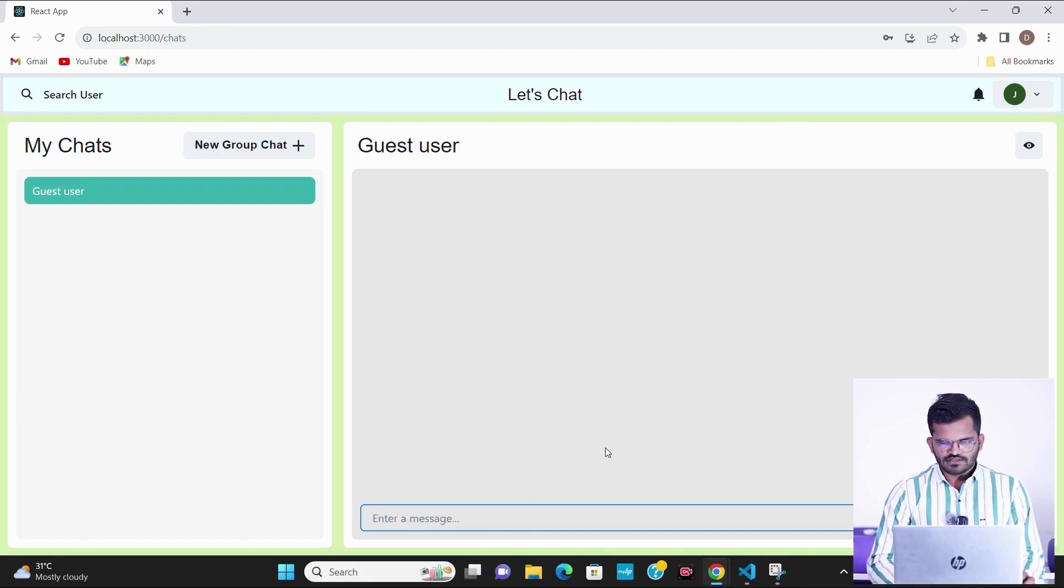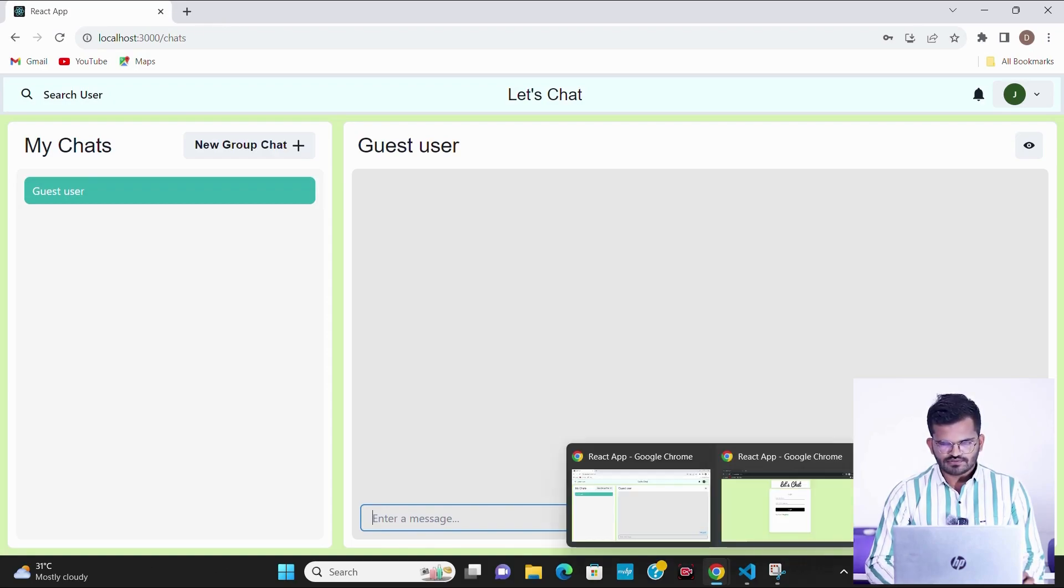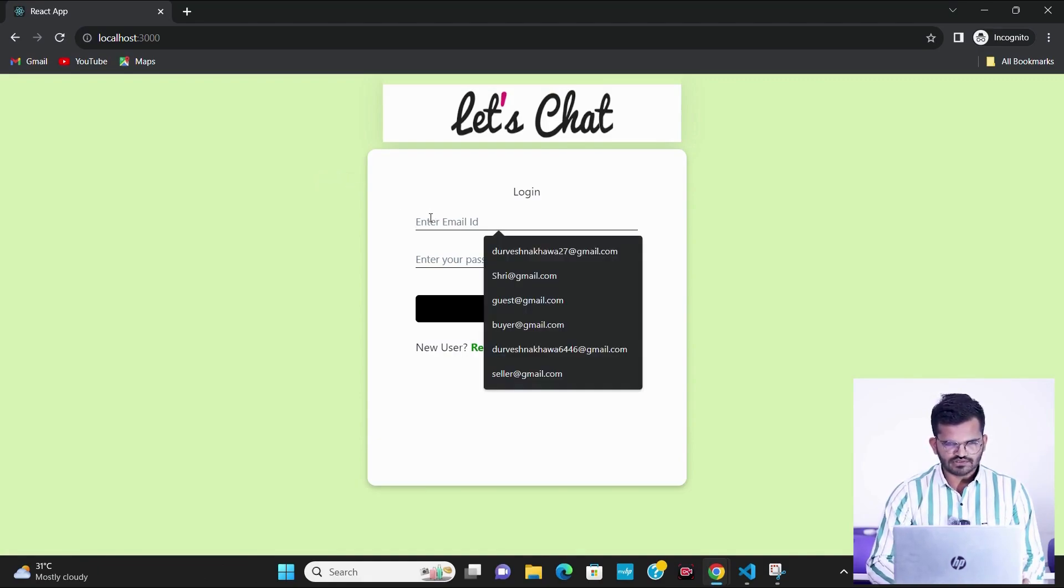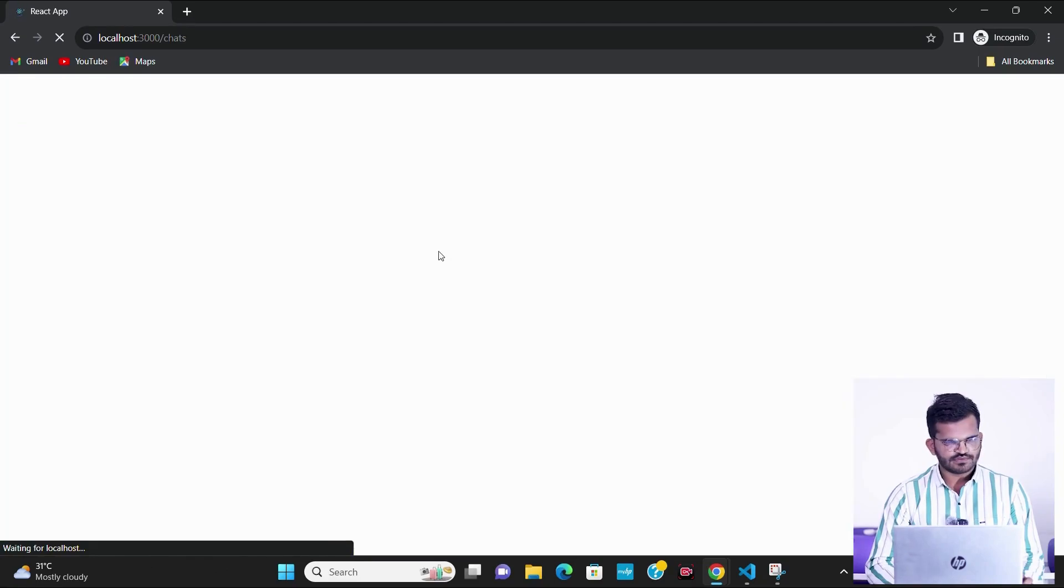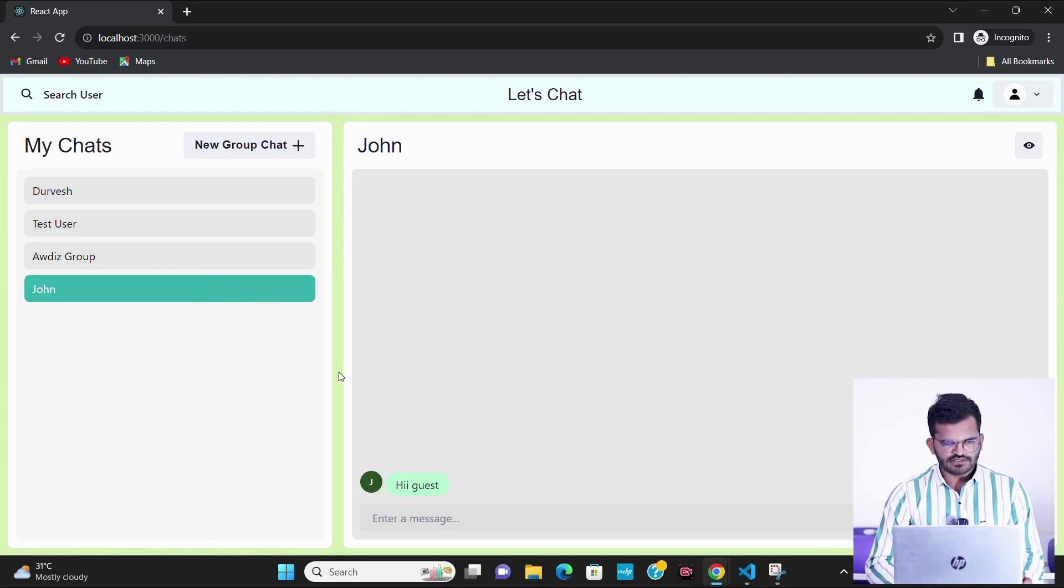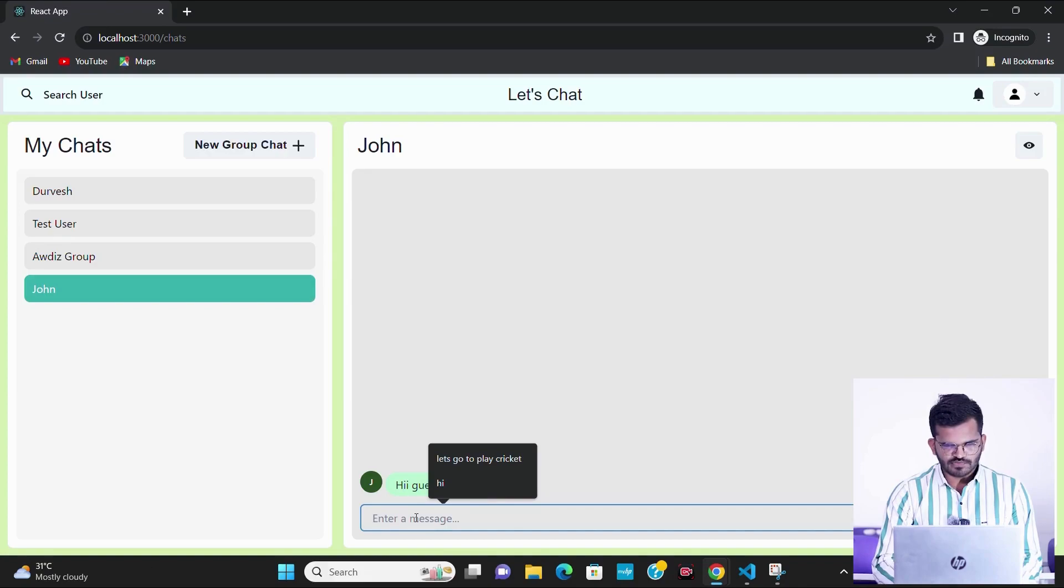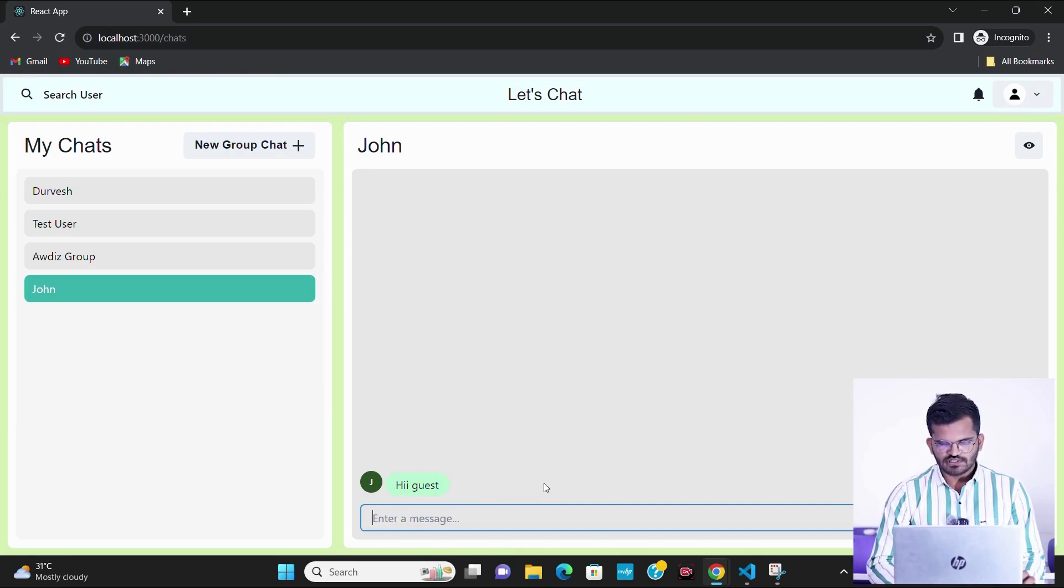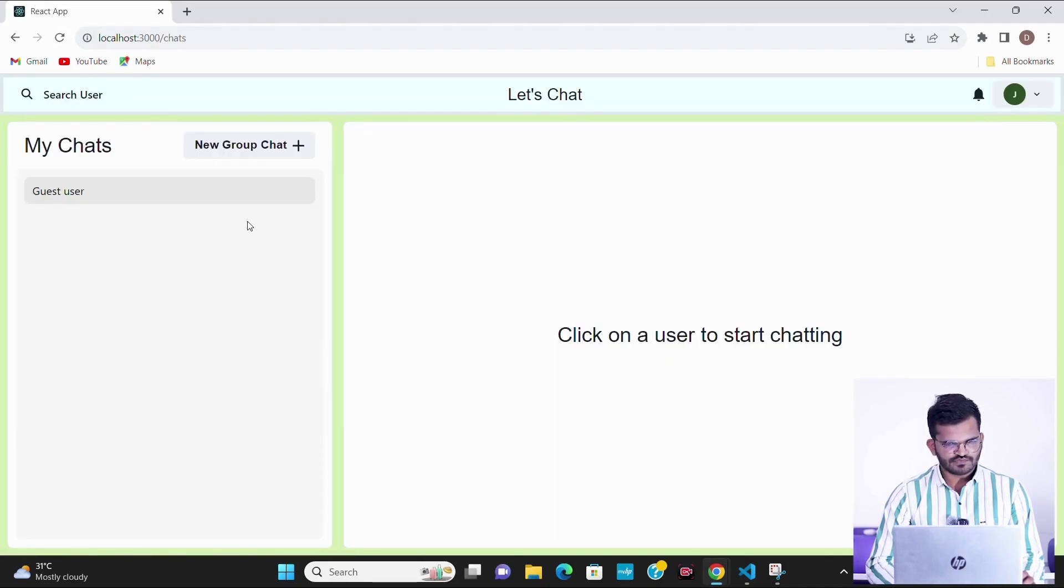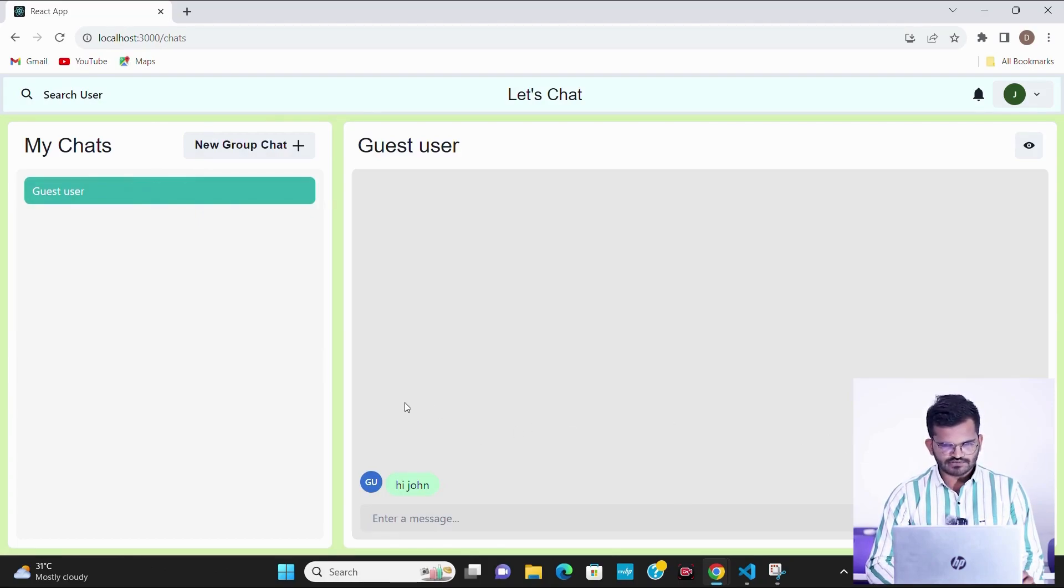Now we will see that the guest user has received this message or not. I have opened another window in incognito mode and I will login with the guest user. We can see that the chat has been started with John and I have received the message hi guest from John. So now I will also message hi John and let's see if we can receive this message in John's account. We can see that we have received the message from the guest user's account is hi John.